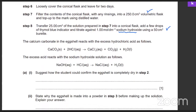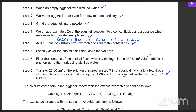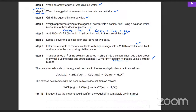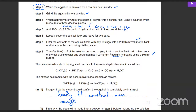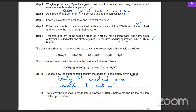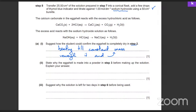Now, suggest how the student can confirm the eggshell is completely dry in step two. How could you ensure that the eggshell is completely dry? What's the method of figuring that out experimentally? Reweigh it — check the weight once again. That's called heating to constant mass, which basically means you constantly reweigh it and check if the mass is constant. If it's constant, that means there's no more water evaporating and that's why the mass remains exactly constant.